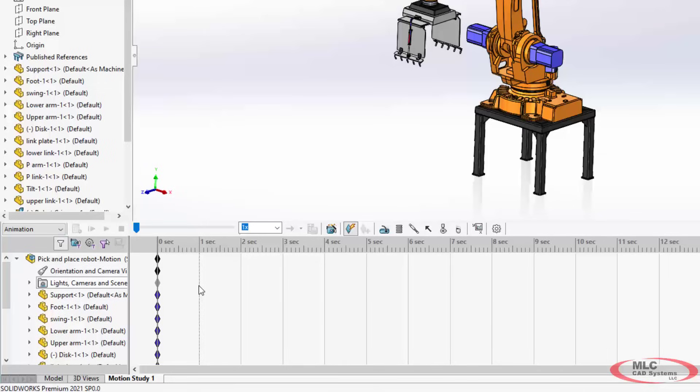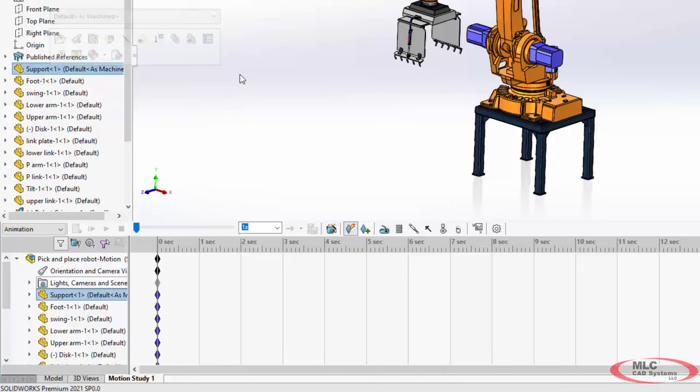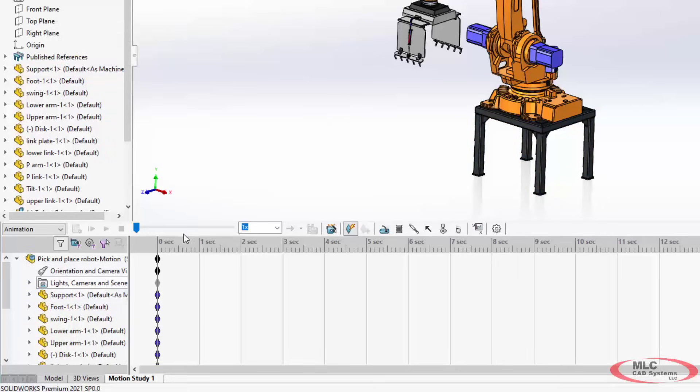So for example, you can turn on or turn off or hide or show a component in your feature tree in SOLIDWORKS, and that is current. That's happening live. It's happening right now. But on the timeline you have the opportunity to actually choose when it happens and sort of toggle between different states.